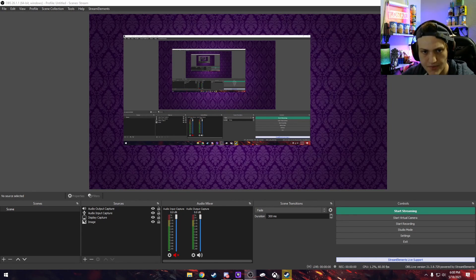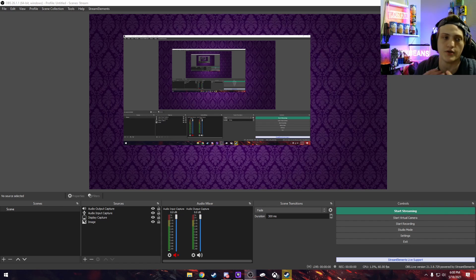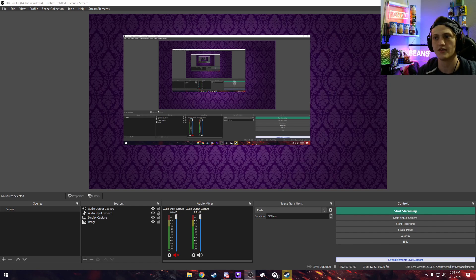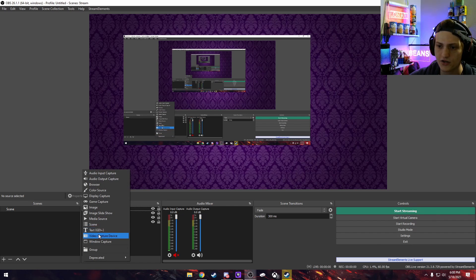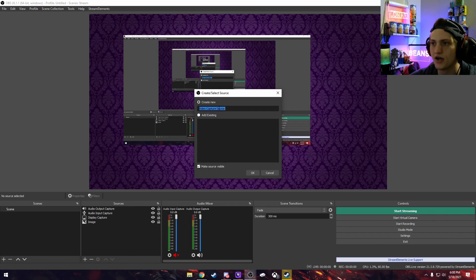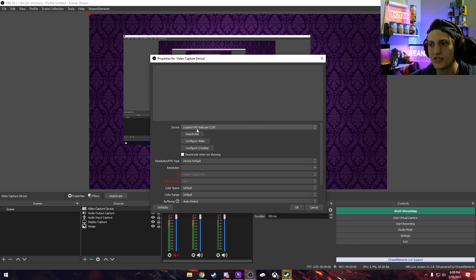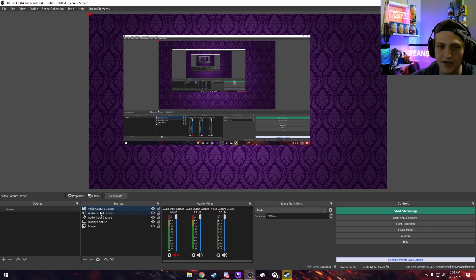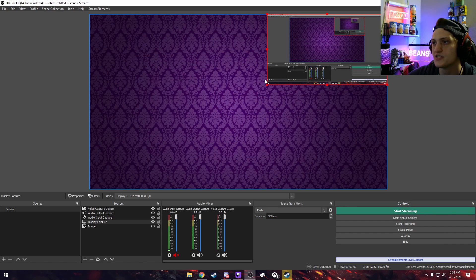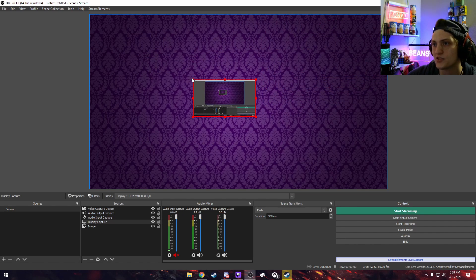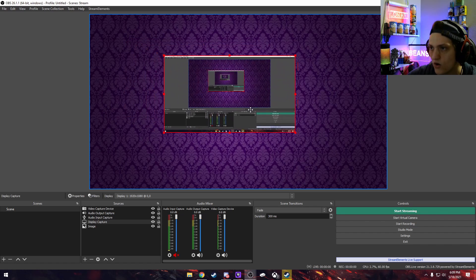Once you have your audio figured out, the next big step is adding your video capture device — your webcam — if you have one. As a streamer, it really helps to have a camera on you. It's a bit awkward, but it adds a personal touch to each stream. If you're just showing a game with no face, it's a bit boring. To add it, click the plus sign in sources, go to Video Capture Device, and select your camera — mine is a Logitech HD webcam. Then just position and resize it wherever you want it in the scene.